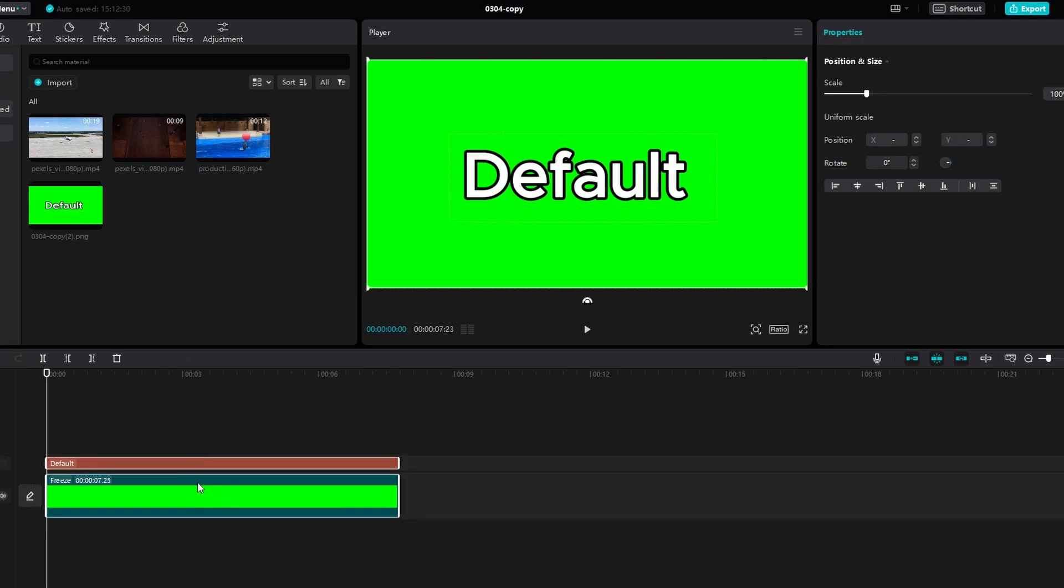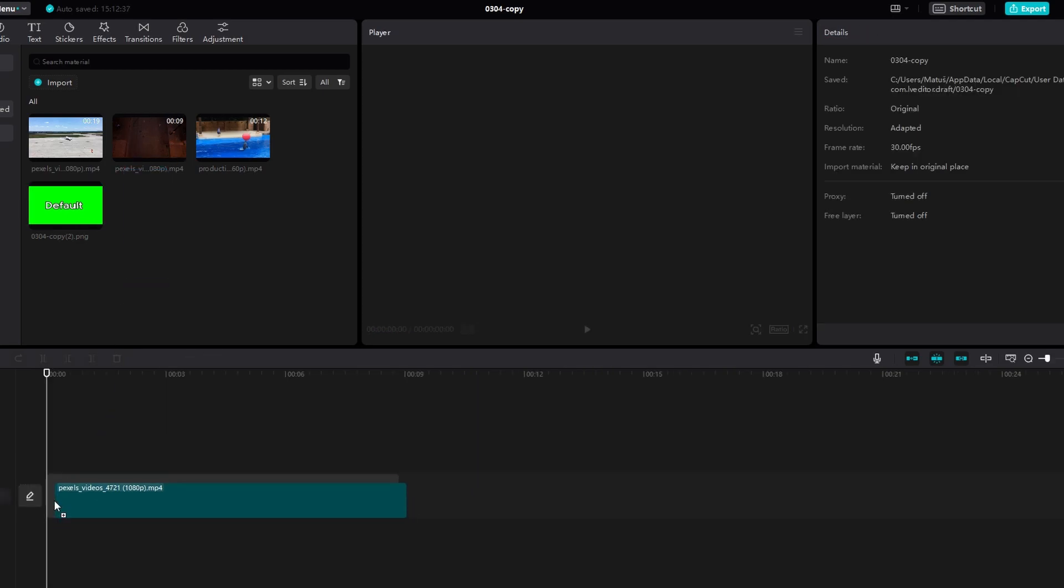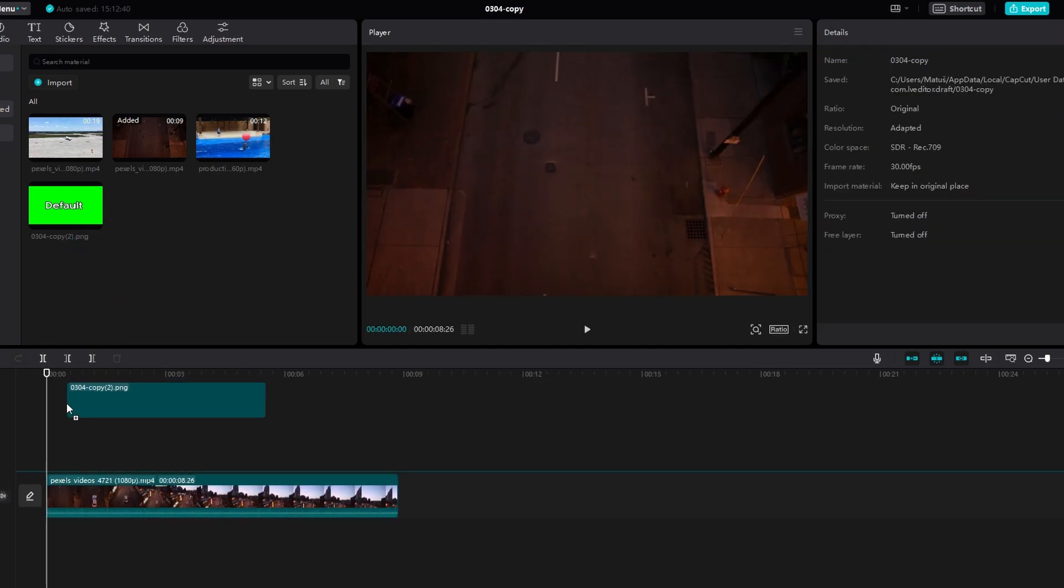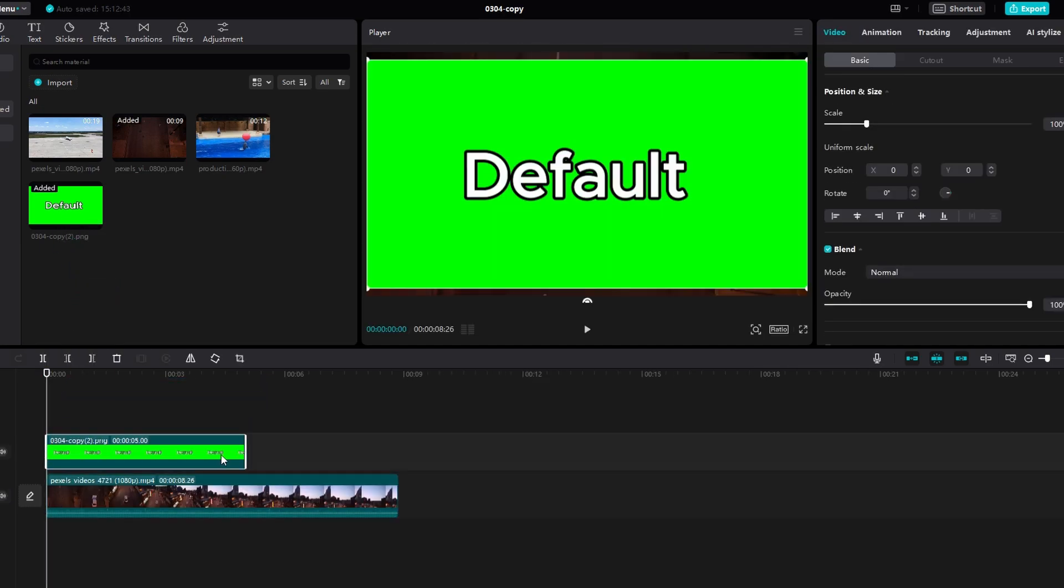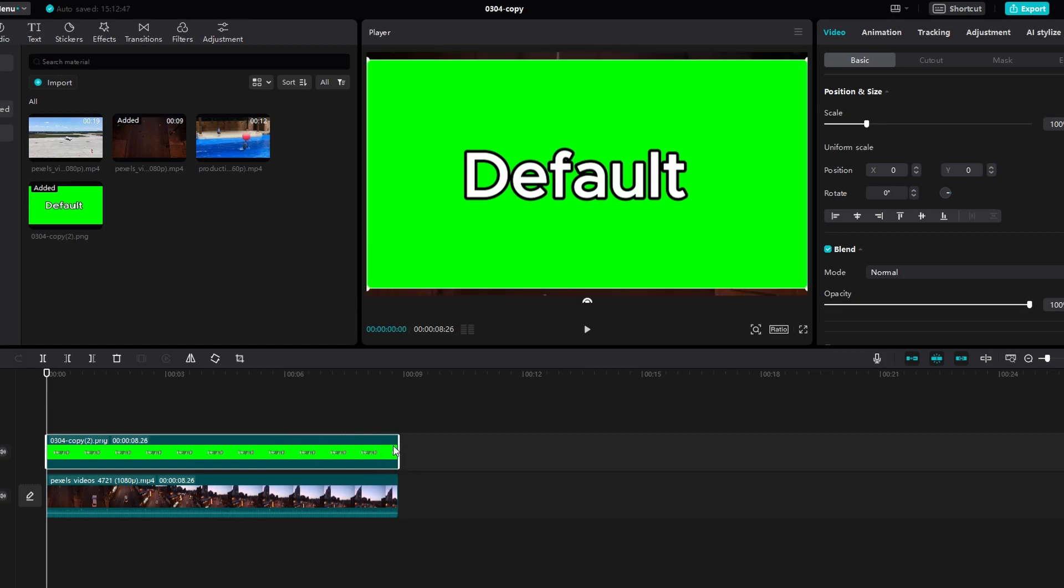Delete the original text from your video. Import the exported still frame into your media. Now select your video and add the exported still frame on top of it.